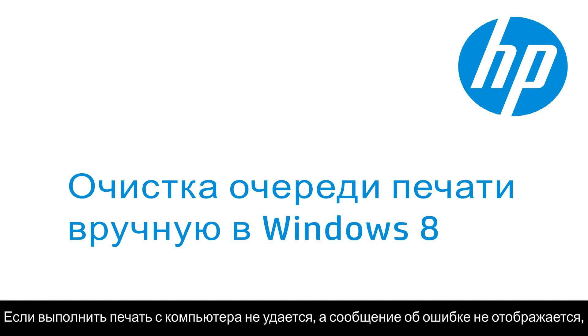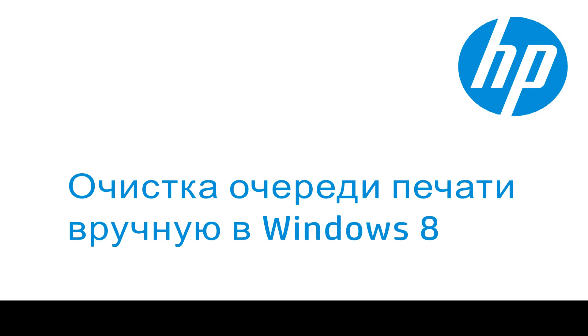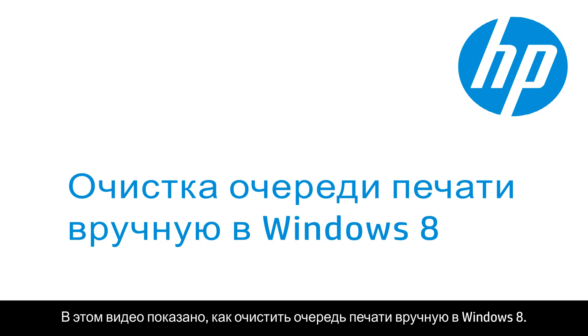When you try to print from your computer but nothing prints and you don't receive an error message, the computer might be holding the print job in a print queue. This video shows you how to manually clear the print queue in Windows 8.